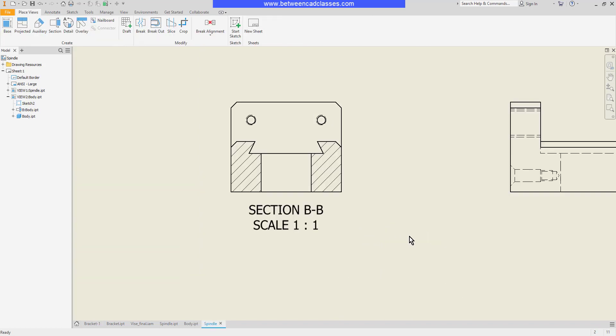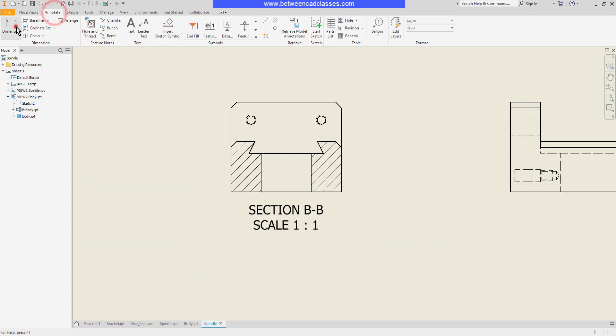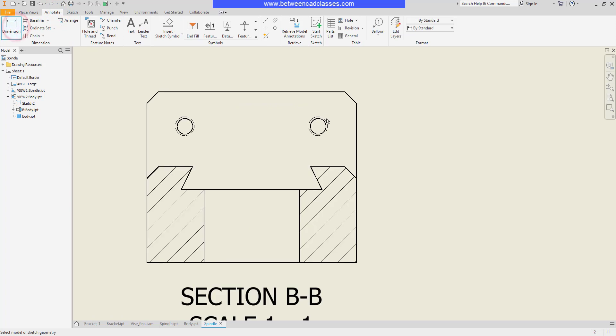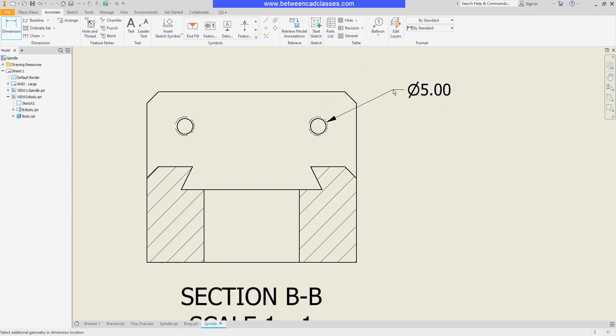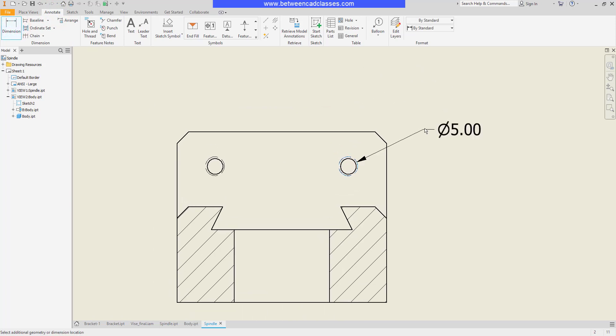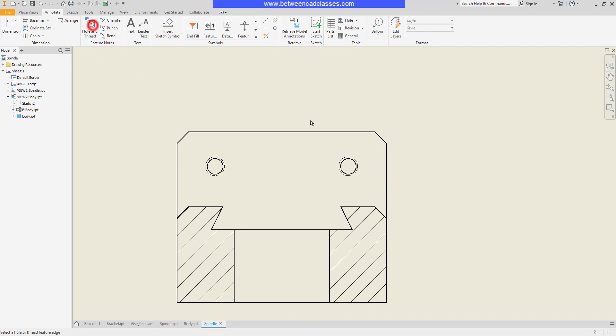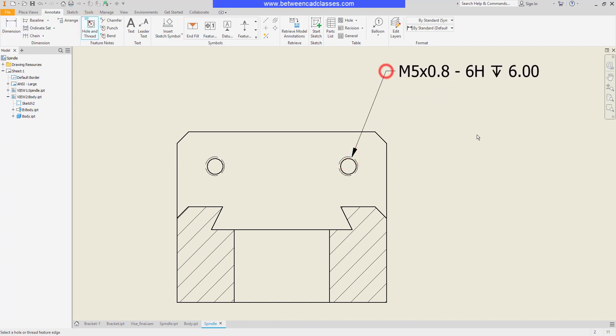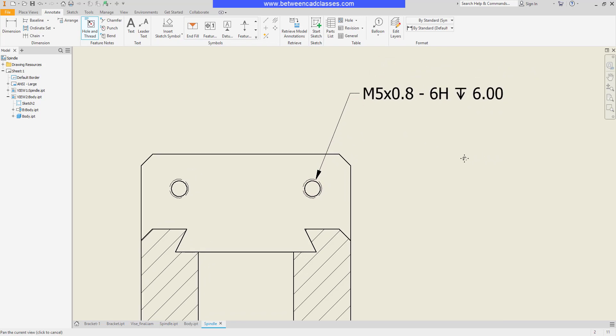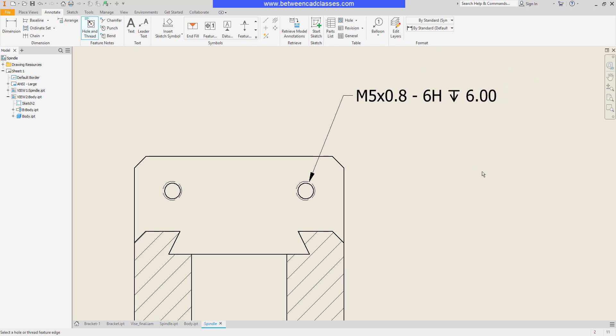Next we'll take a look at a threaded hole. So once again if I come in with my dimension tool and select the threaded hole I'm just going to get the basic diameter information. However if I come in with my hole and thread note and select it then I'm actually going to get the thread information there.